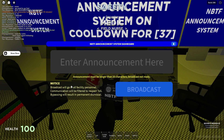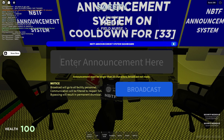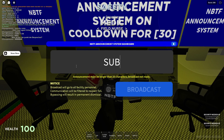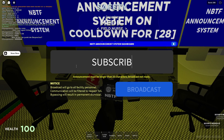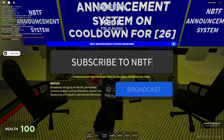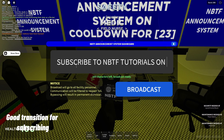If you open it, you can type any message you want, but the message will be filtered by Roblox chat moderation. I'll use the example: 'Subscribe to NBTF Tutorials on YouTube' — and you should do this too.